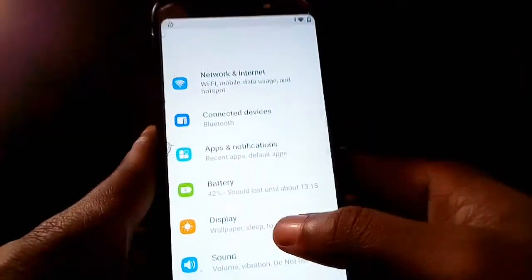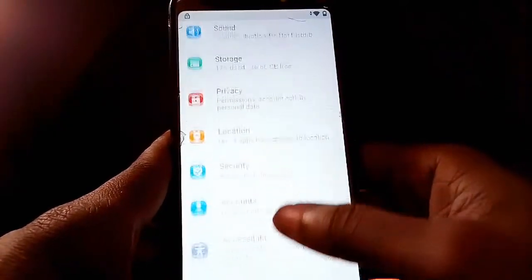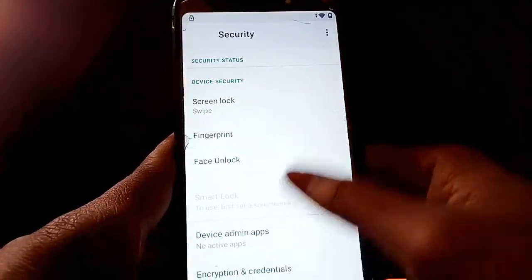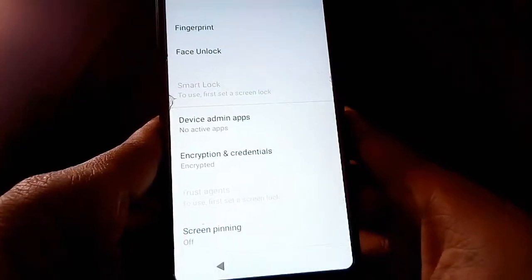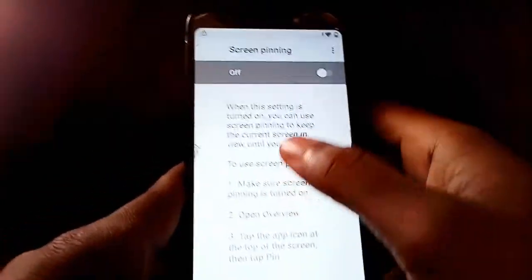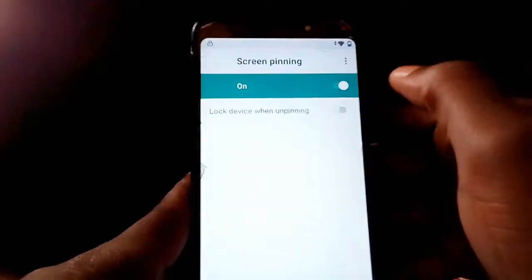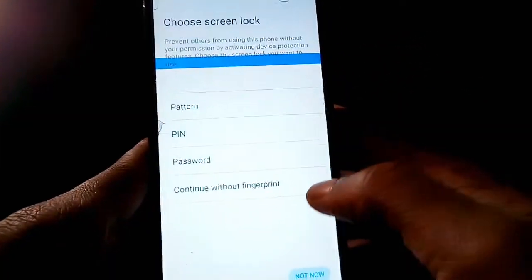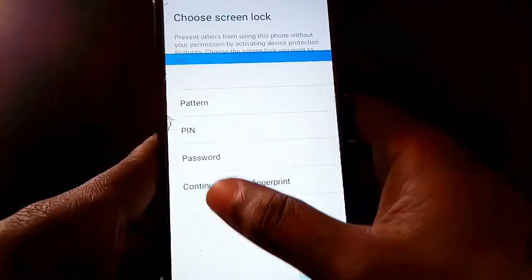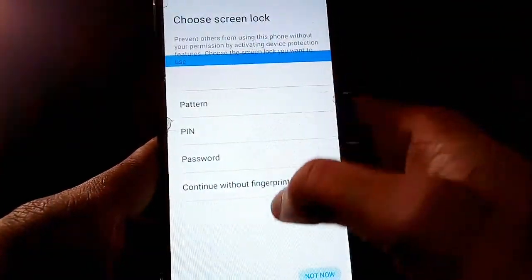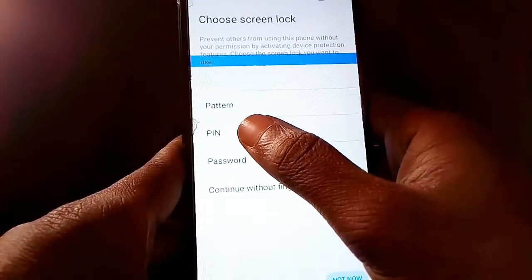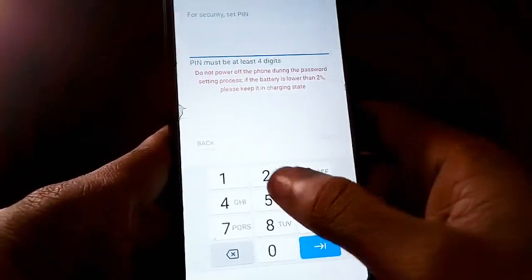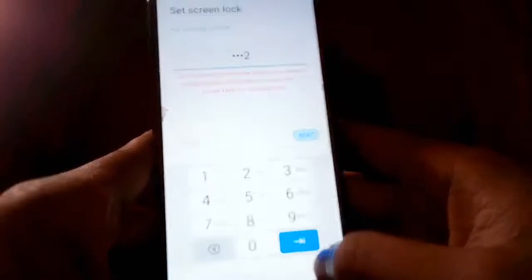Now you're in Settings — scroll down until you see Screen Pinning. Tap on Screen Pinning and turn it on since it will be off by default. Then turn on Lock Device When Unpinning. You'll be asked to set a PIN — I'll choose PIN and enter 1122 as my four-digit PIN, then tap Next.